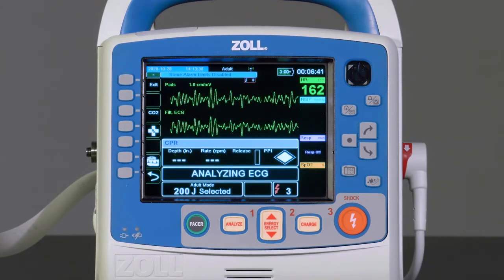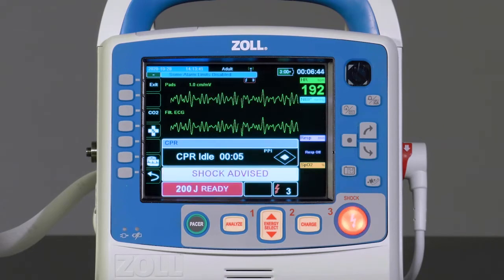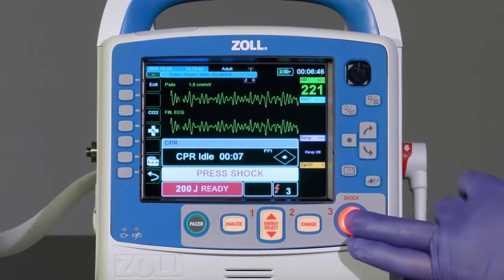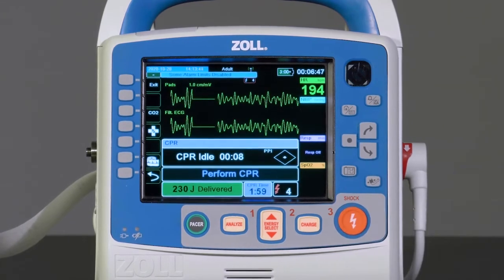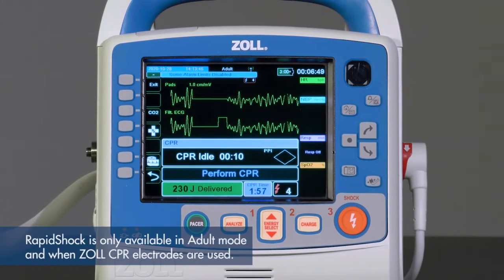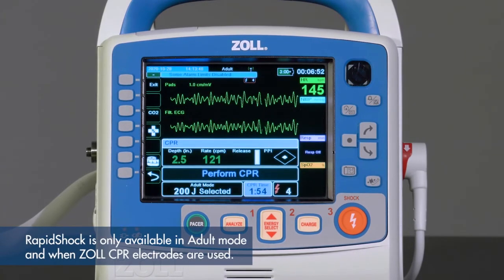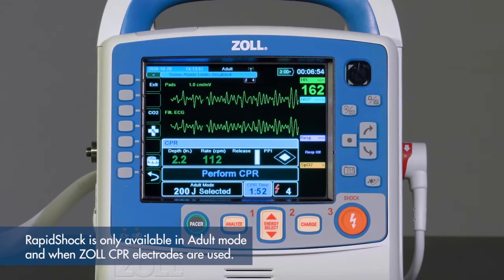The rapid shock analysis algorithm provides a rapid shock or no shock decision. Rapid shock is only available in adult mode and when Zoll CPR electrodes are used.